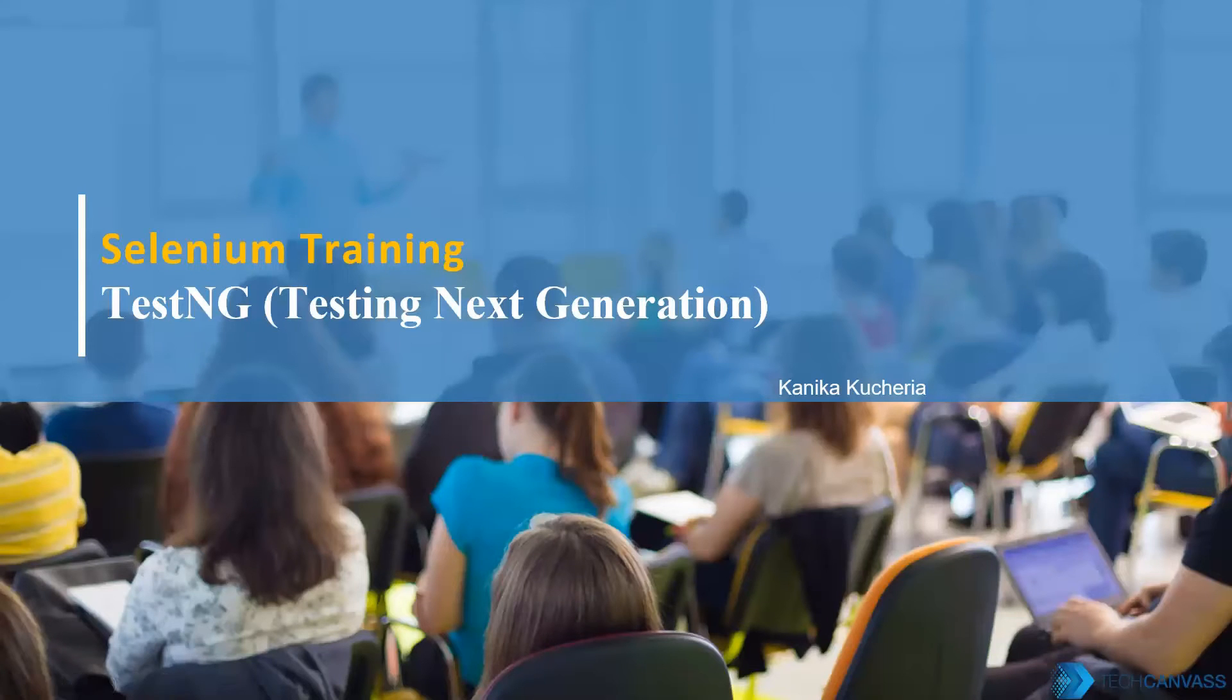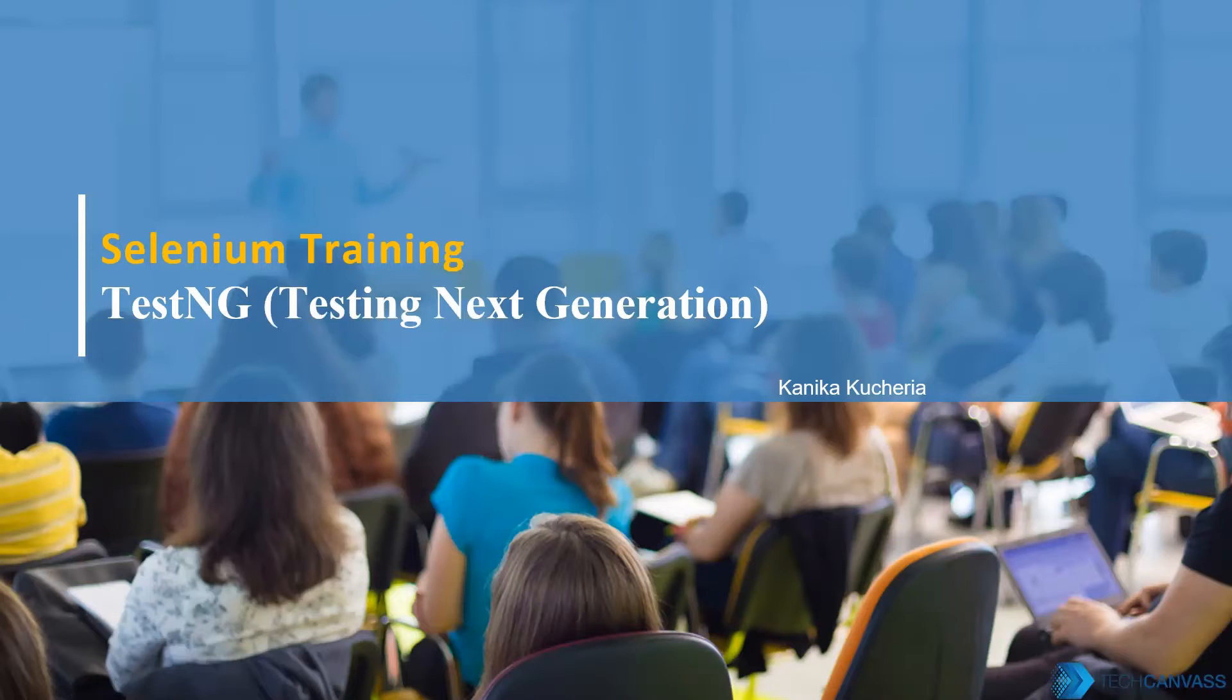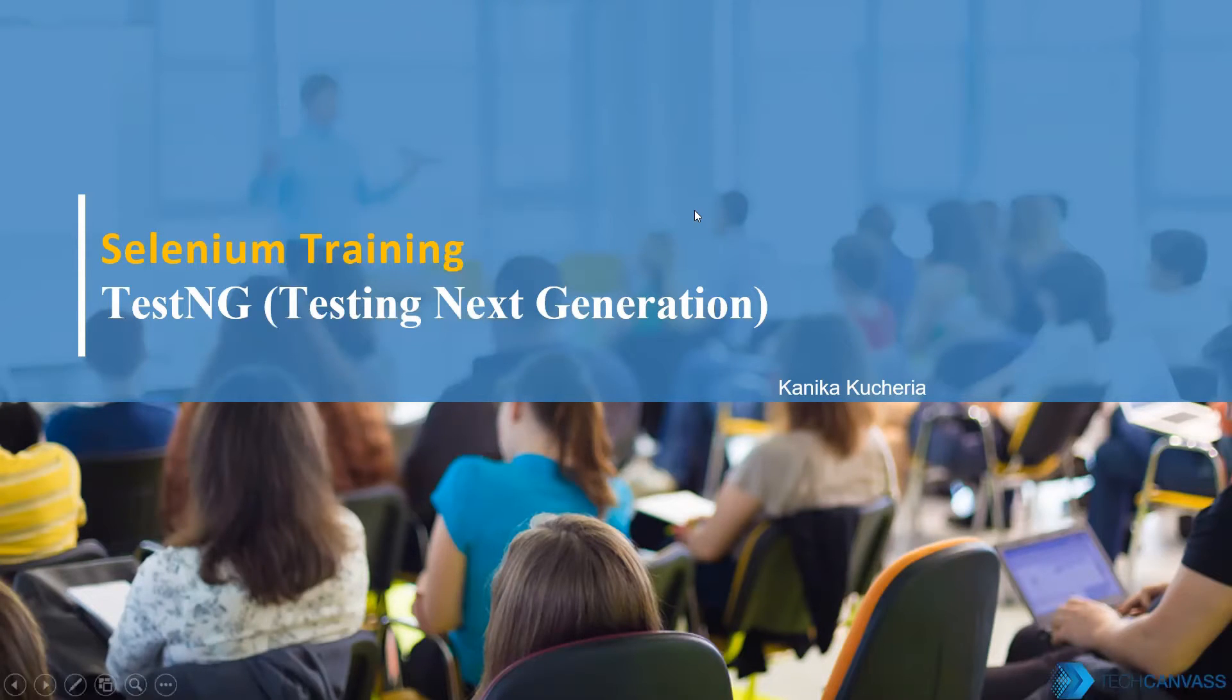Hi everyone, welcome to another session from TechCanvas. Myself, Kanika Koccheria will talk on today's topic, Introduction to TestNG.